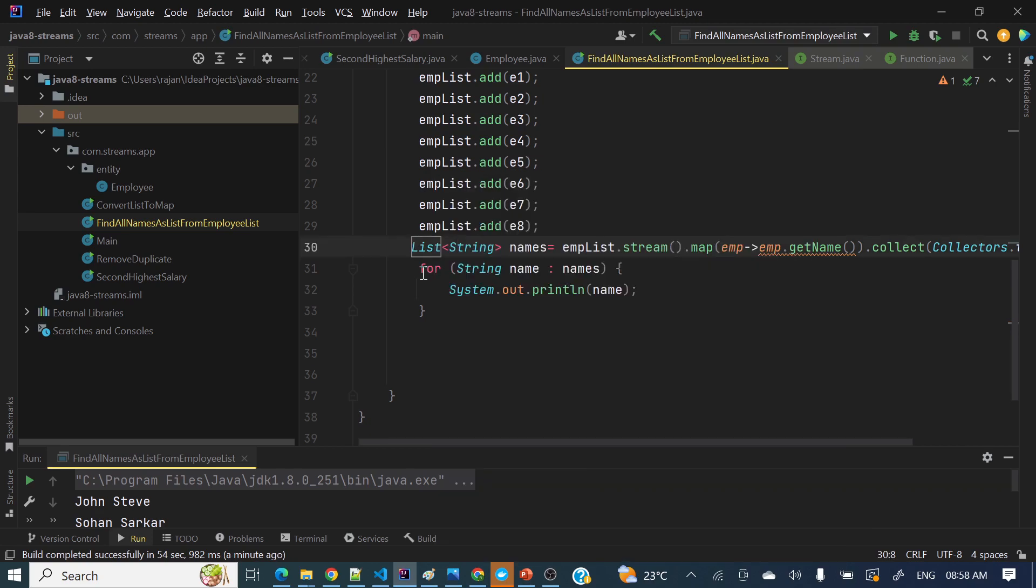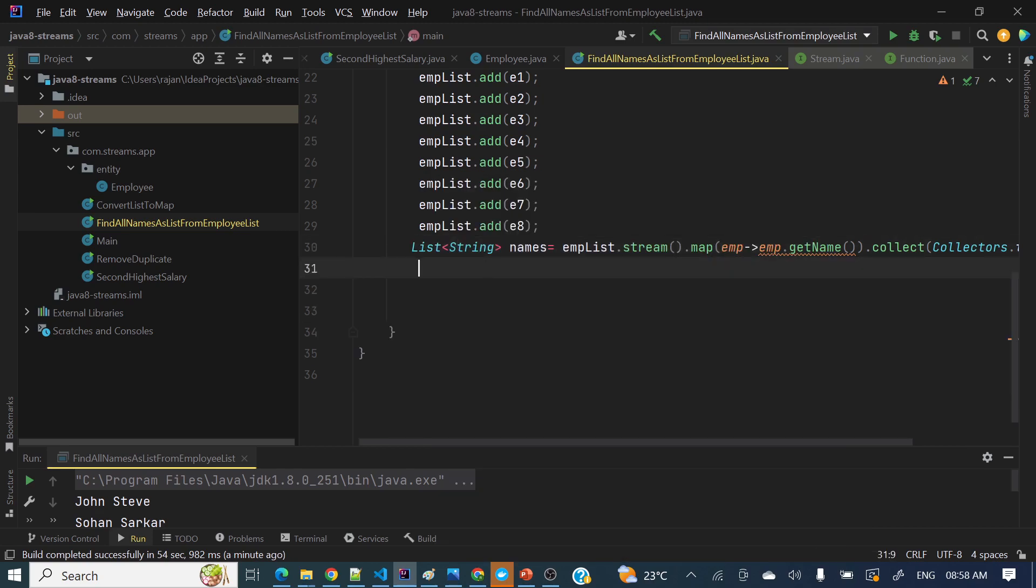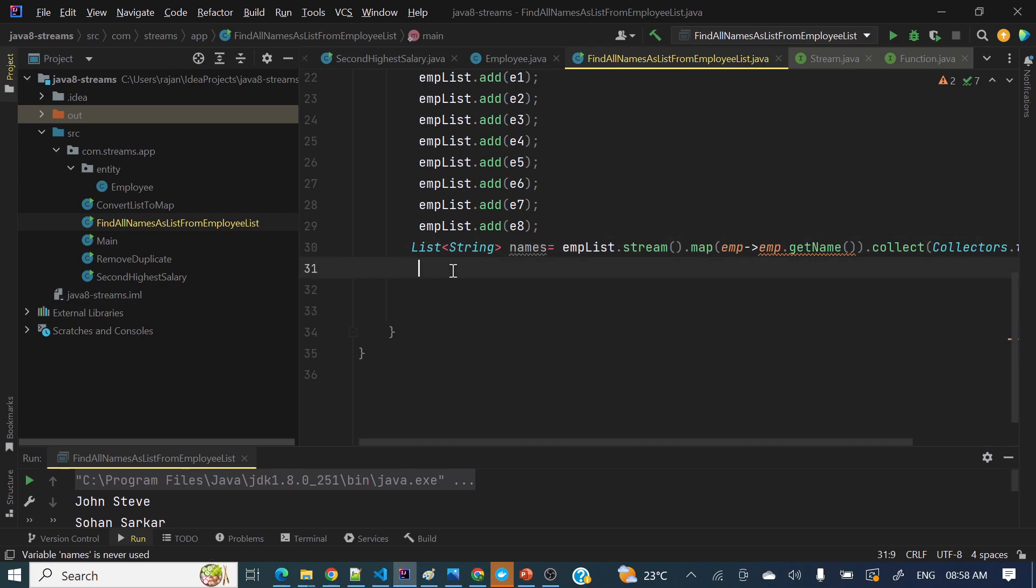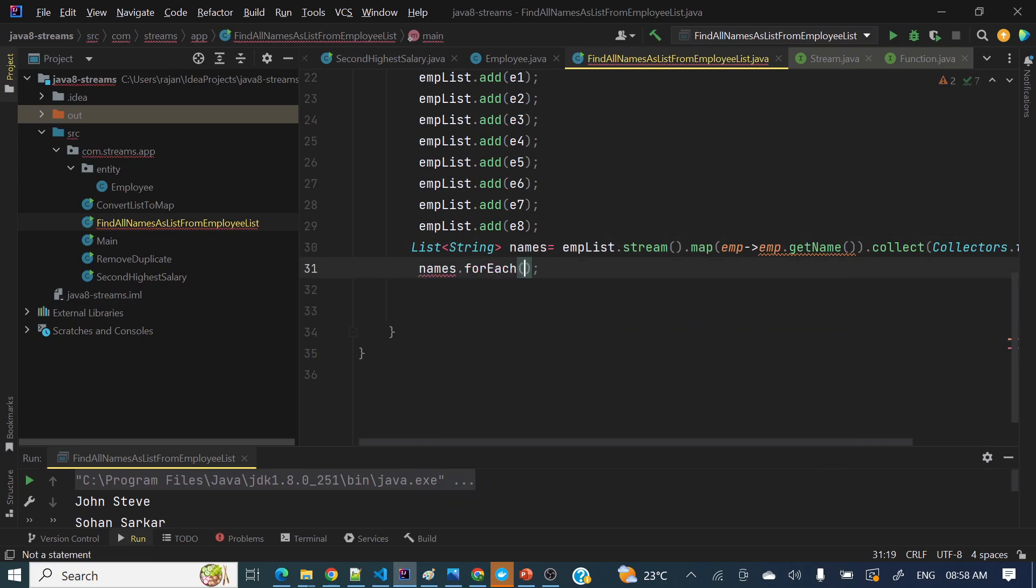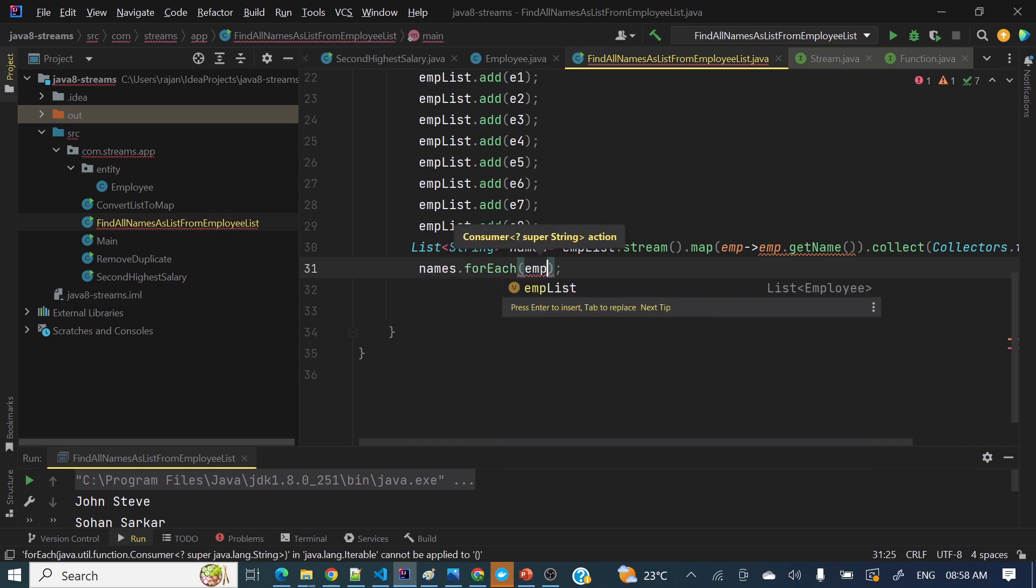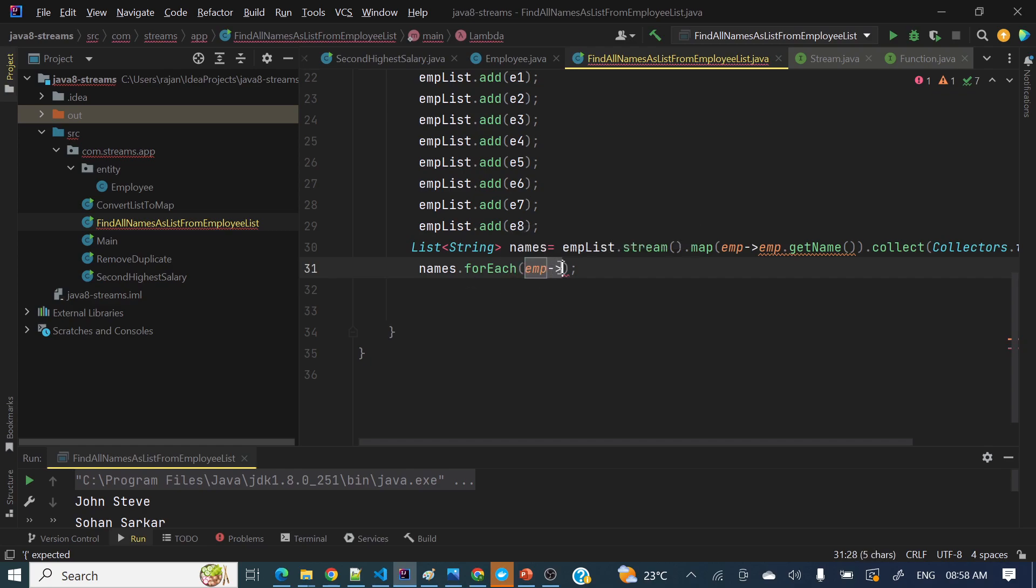Now let's remove this one and we will apply for-each loop, Java 8 for-each loop. I will show you names.forEach(), here will pass a lambda emp, and we can pass here - sorry my bad, we can do that one but there is a very simple way.